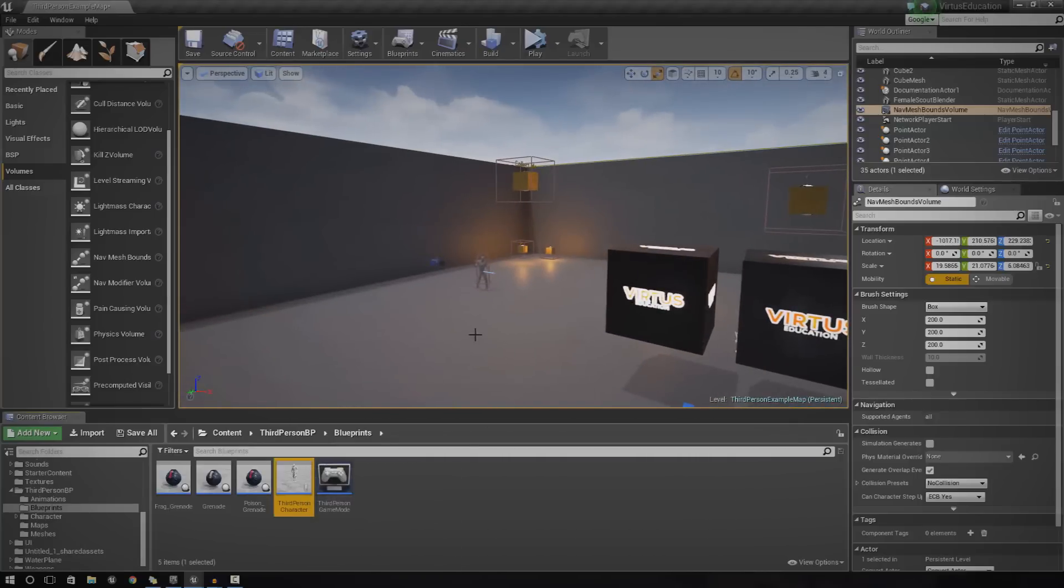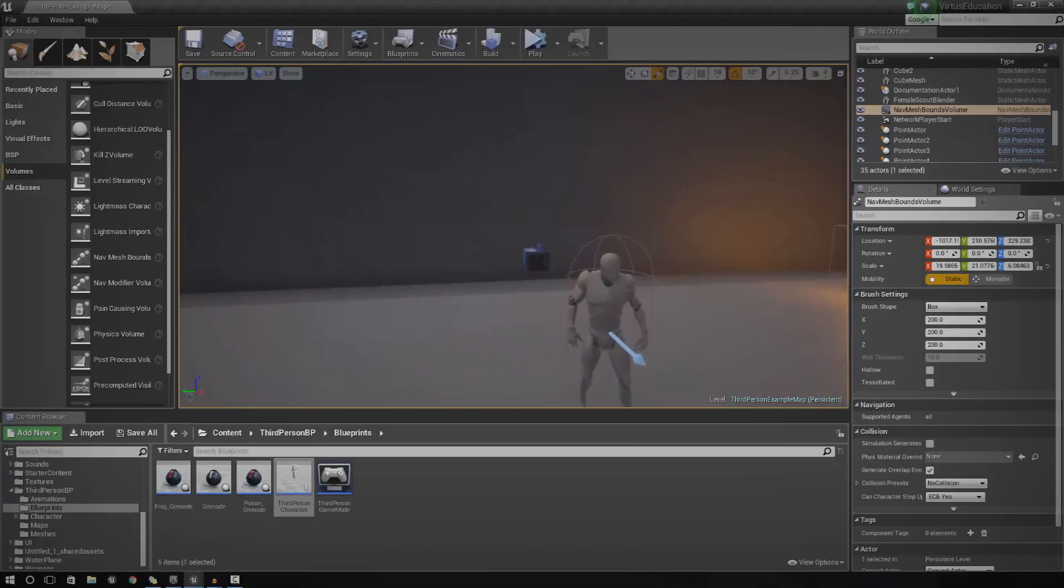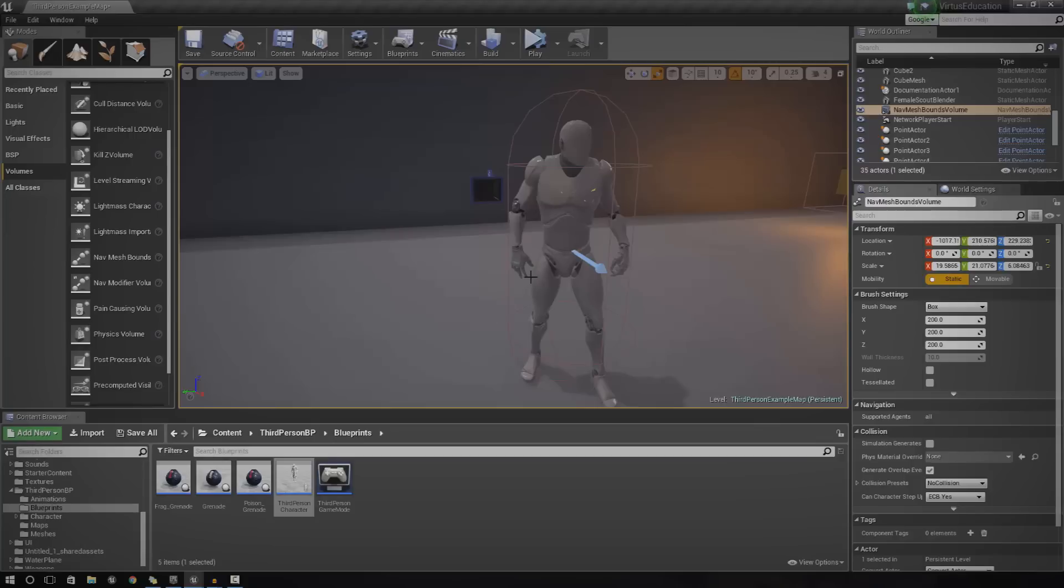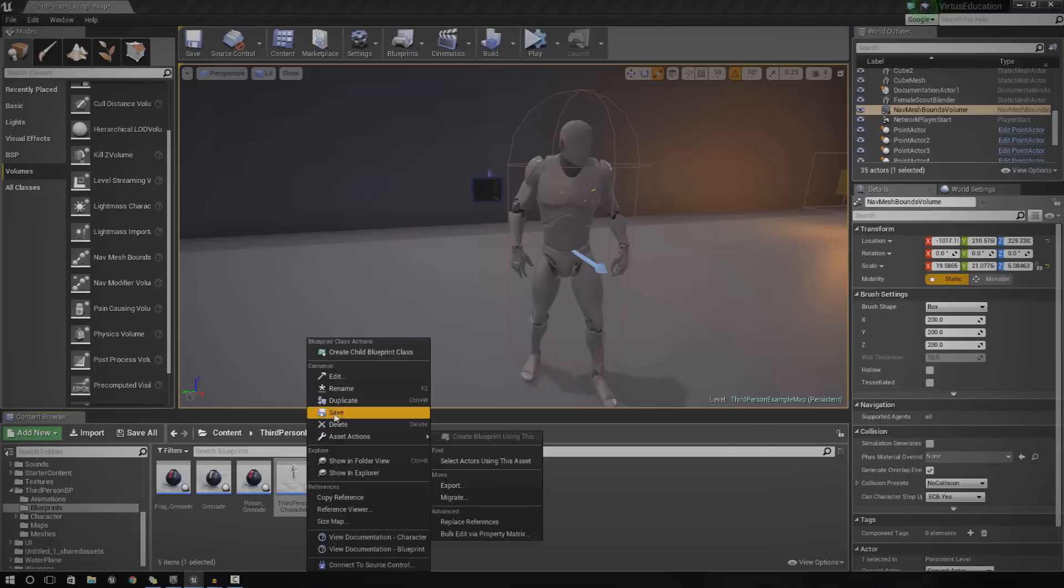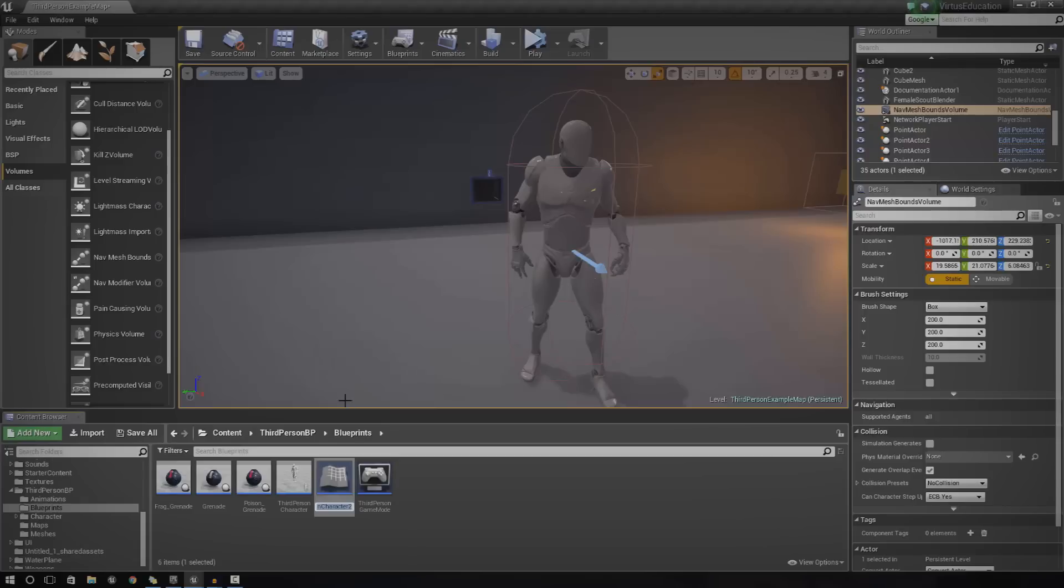So, like I said, we're going to be pretty much copying the default player blueprint right now as it already has movement and rotation and all that cool stuff set up. So, just go ahead and right click it and press duplicate. You can name this whatever you want. I'm going to call this AI character for now.